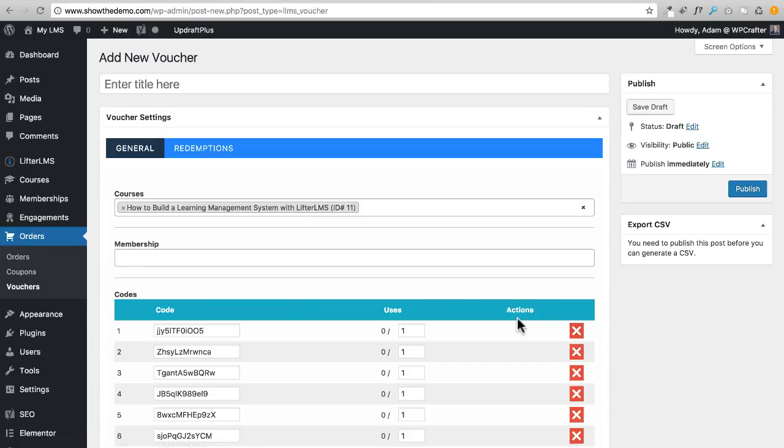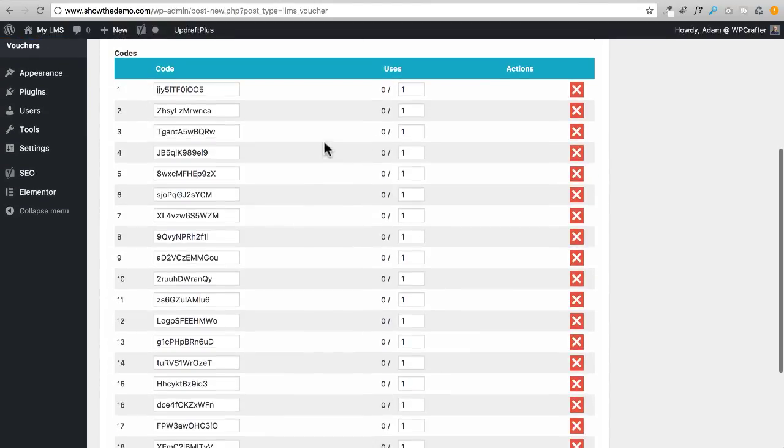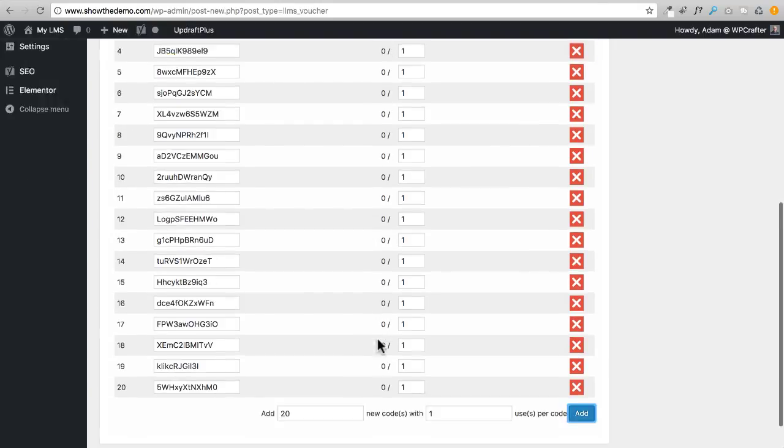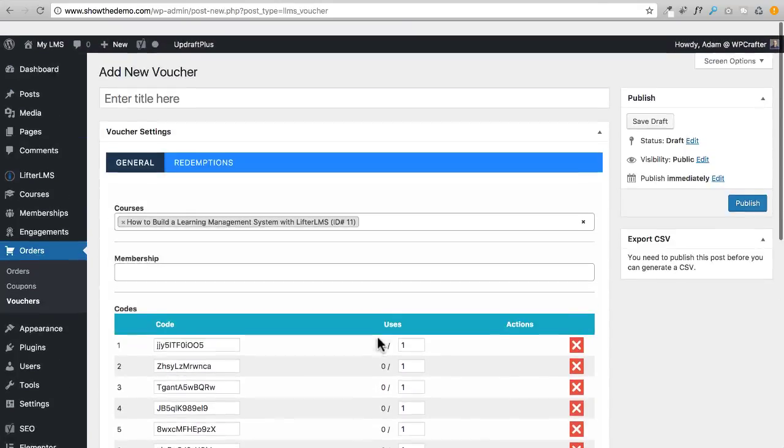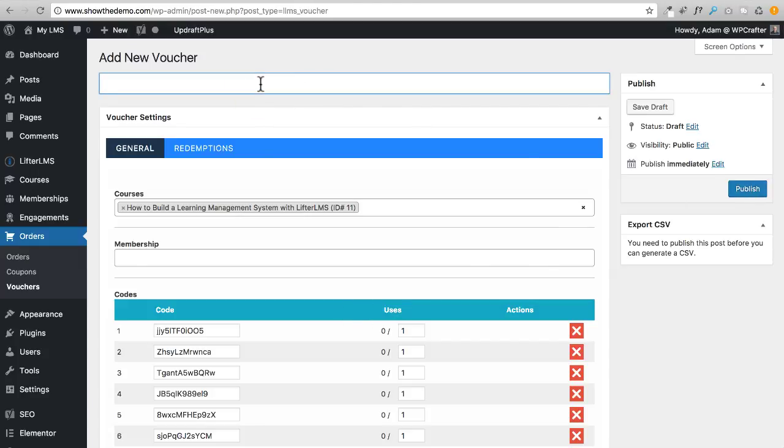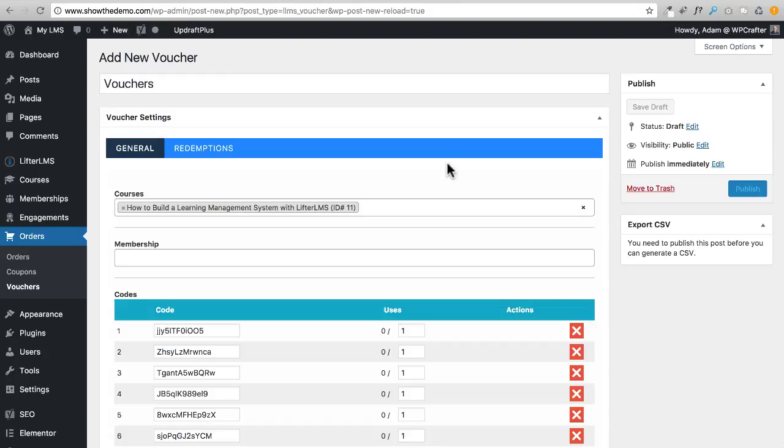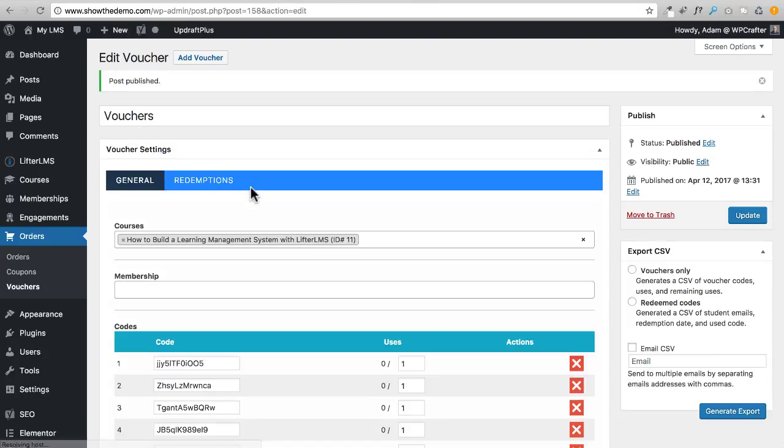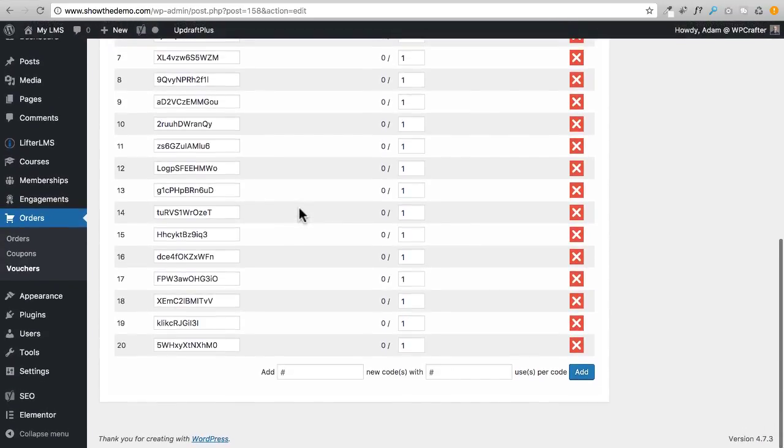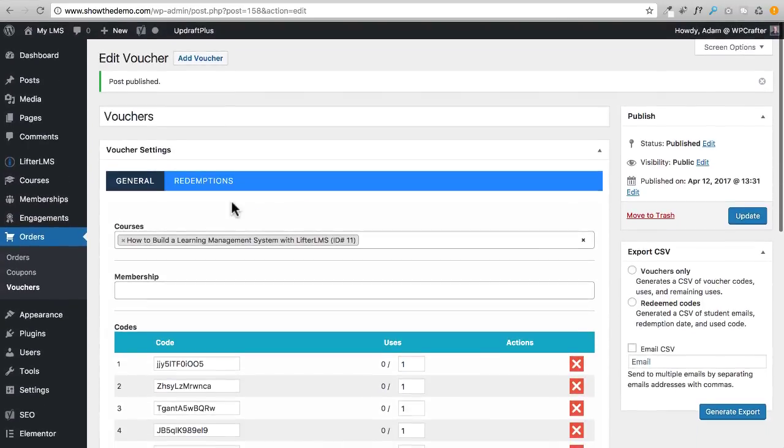You can see here's all your generated codes, and it's just a random code. Then right here under Uses you can see how many times it's been used. Obviously none of these have been used yet. You would just go ahead and publish it. I just gave it a title, you would probably want to have it be a more descriptive name than that. I'm going to click on Publish and then I'll show you the redemptions.